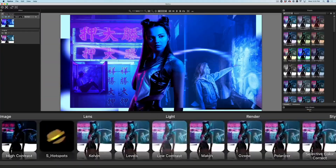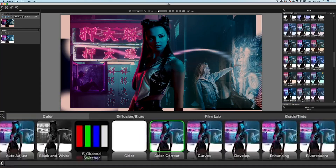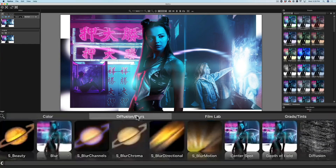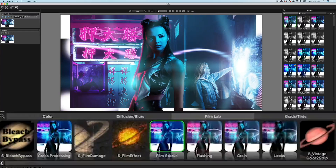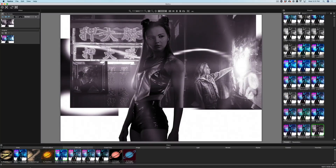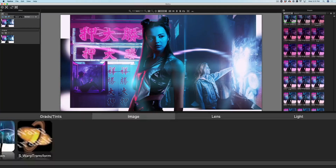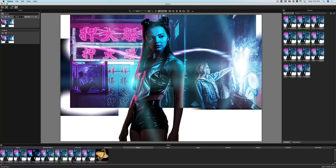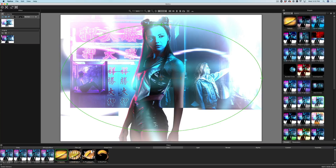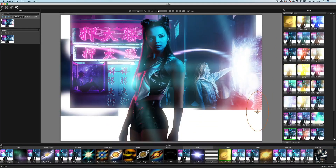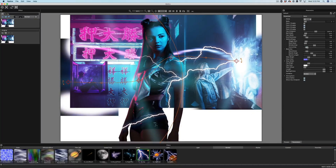The nine categories of filters are: color, diffusion, blurs, film lab, grads and tints, image, lenses and filters, light, render, and stylize.